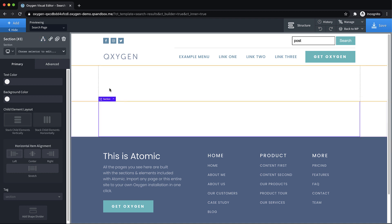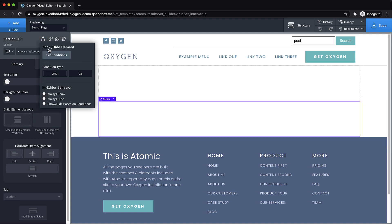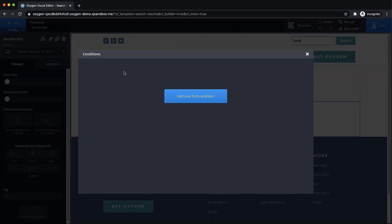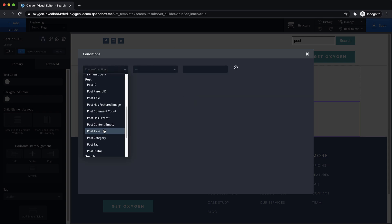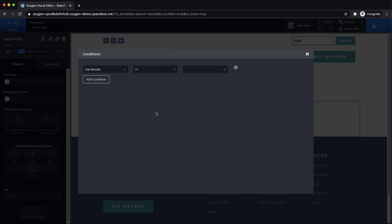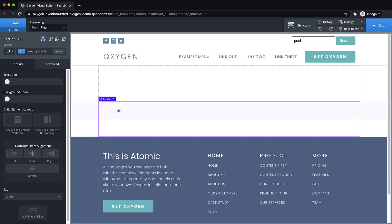So we want to show this if there are no results. Now on this other section, we're going to do the opposite, we're going to set the condition, add a condition, choose has results from the search category, and then only show this if it does have results.